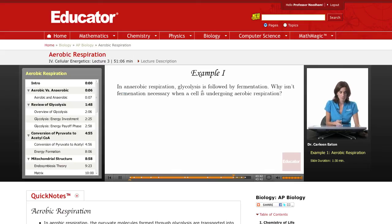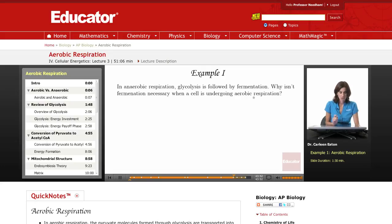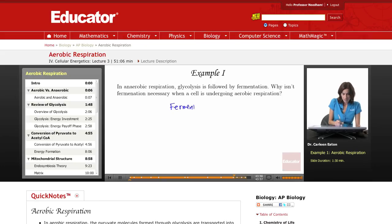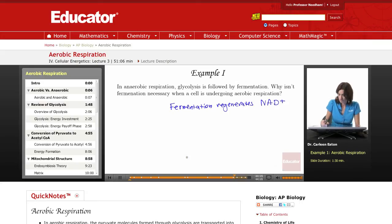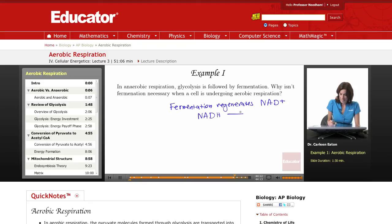In anaerobic respiration, glycolysis is followed by fermentation. Why isn't fermentation necessary when a cell is undergoing aerobic respiration? Remember the purpose of fermentation? Fermentation regenerates NAD. NADH enters fermentation and is oxidized back to NAD+, which is used for glycolysis.